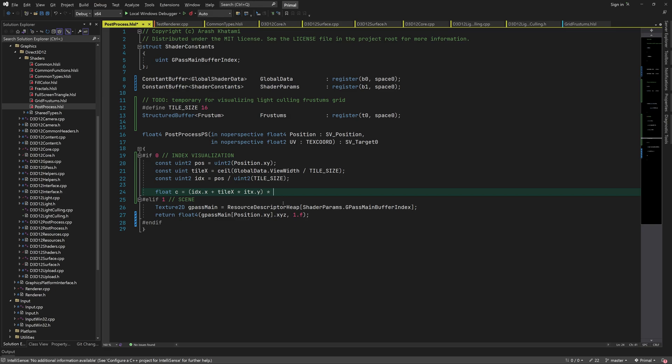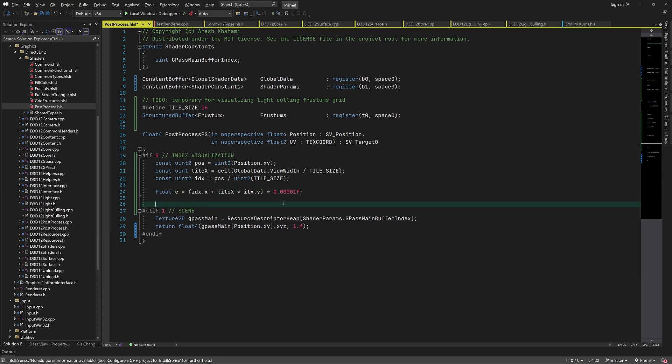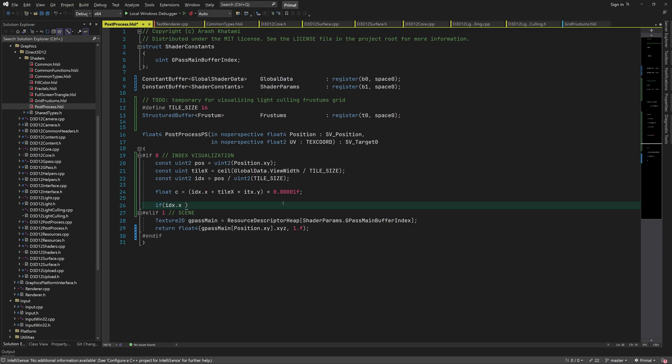Note that this is an integer division, which will round the resulting value down to the nearest integer. From this, we can calculate the index at which we can read the frustum that belongs to this tile.